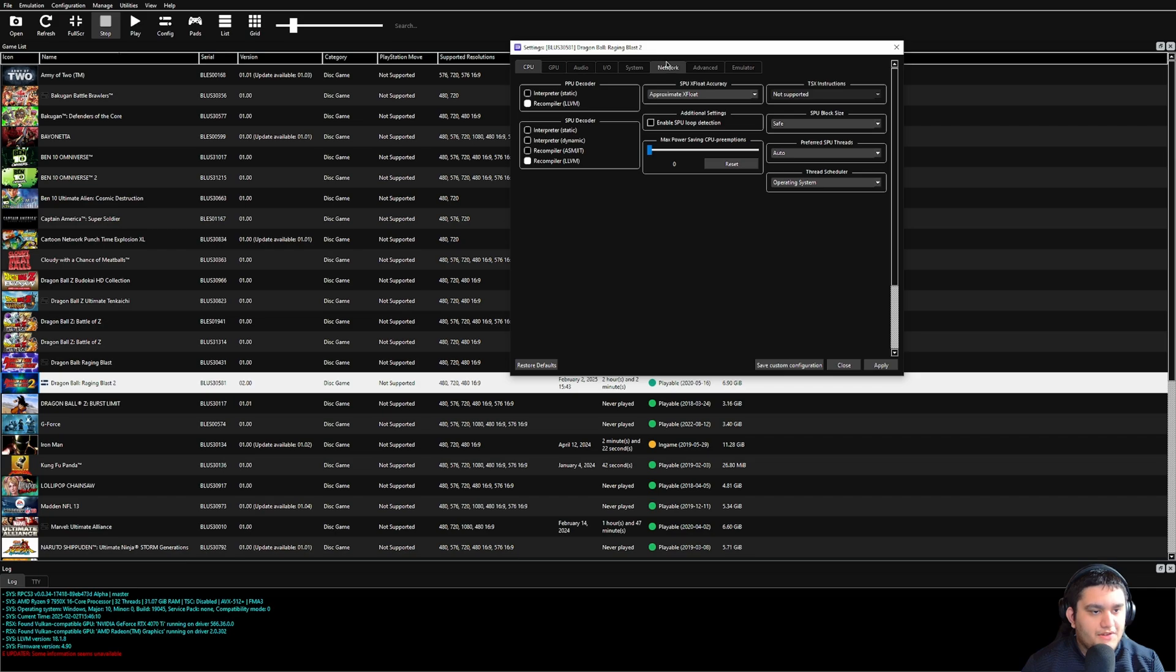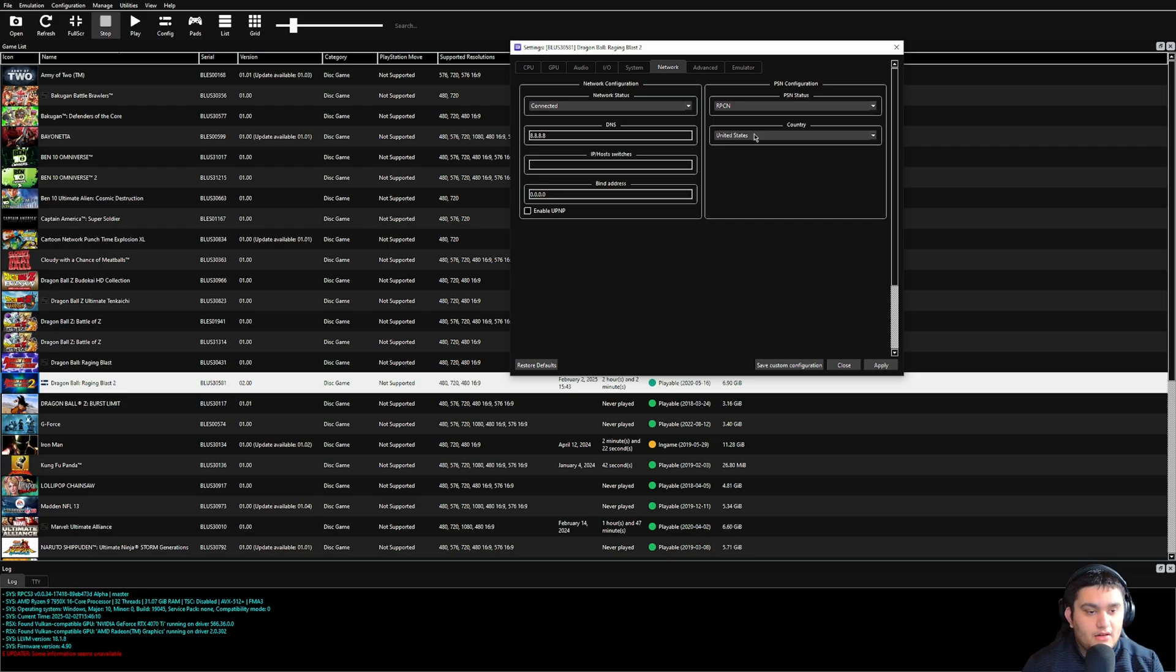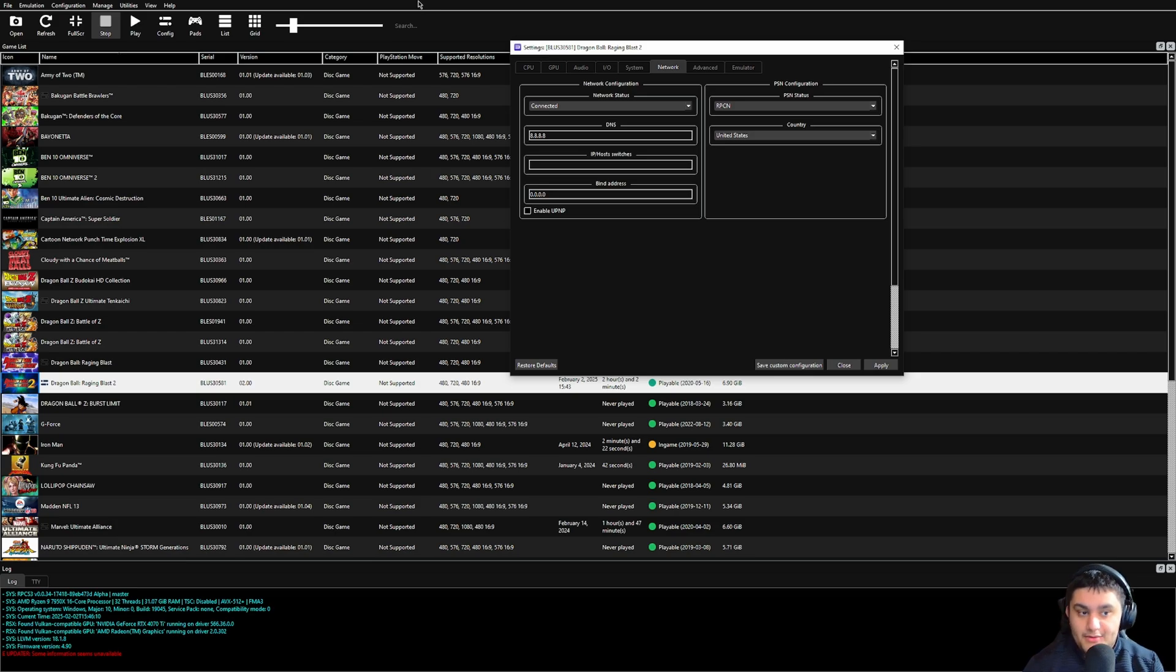So what you want to do is hit Network, hit Network Status, Connected, and then on PSN status, hit RPCN. And some games for DNS are different, I think like Demon's Souls is, I'm not entirely sure, but for Rage of Blast 2 specifically, and I believe one as well, you do not need to change it.